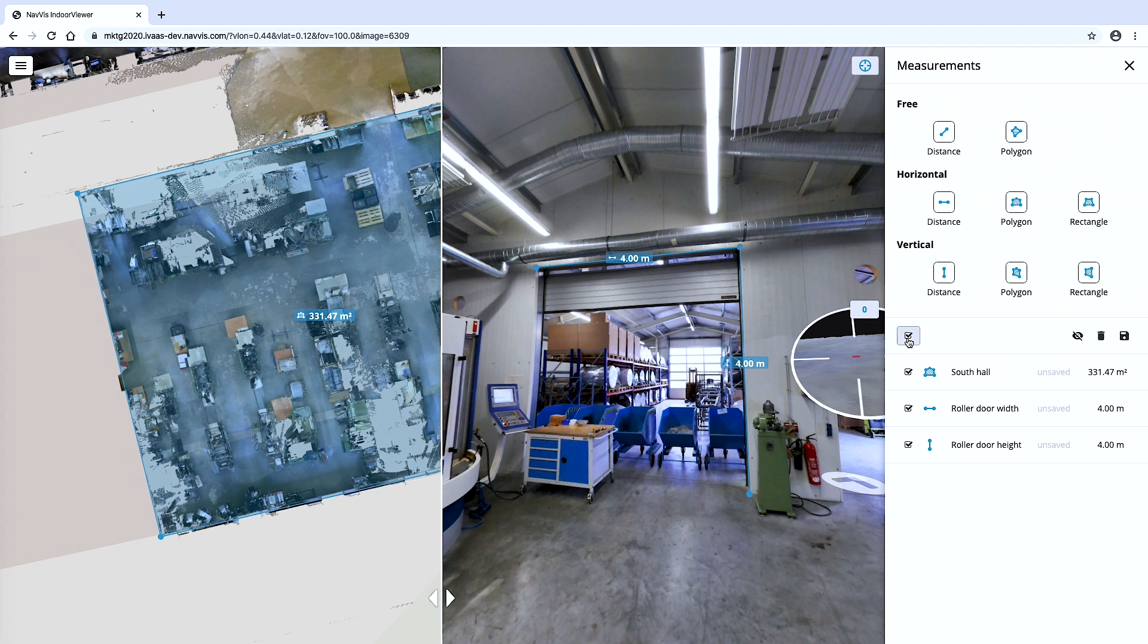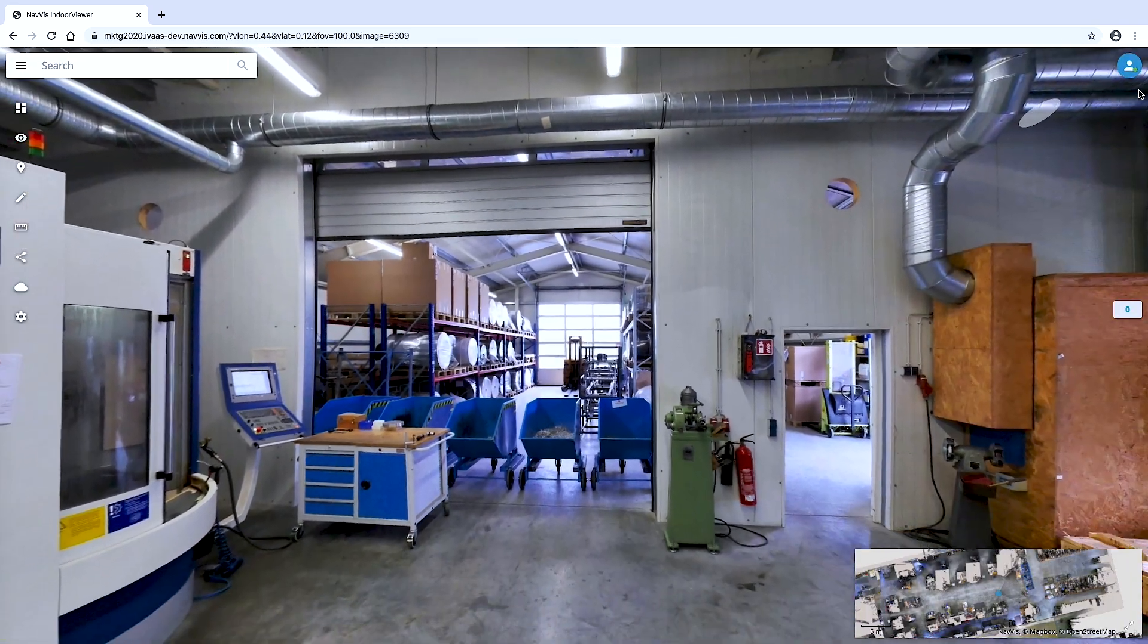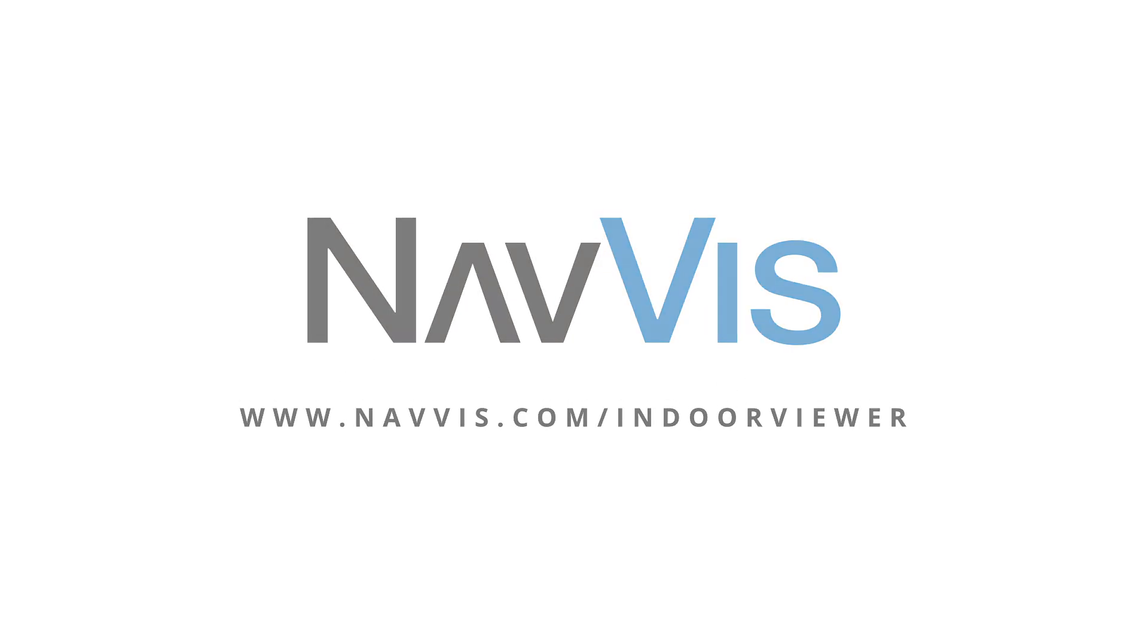For more on how Navis Indoor Viewer can transform your building scan projects and for information on how to get a free trial, visit www.Navis.com slash Indoor Viewer.